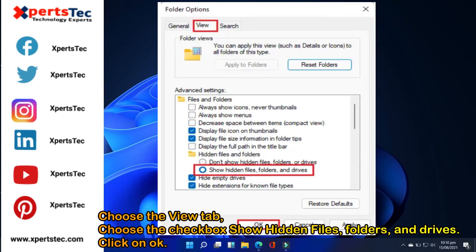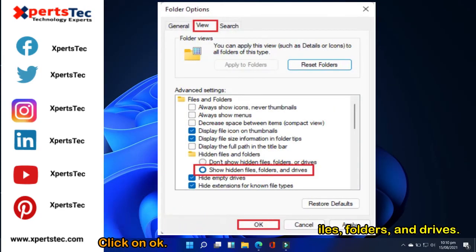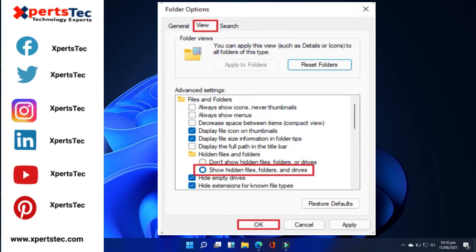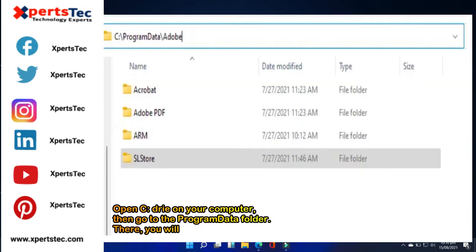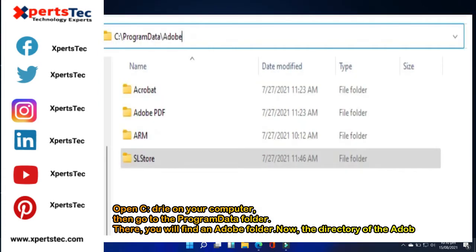Choose the checkbox show hidden files, folders, and drives. Click on OK. Open C drive on your computer, then go to the program data folder.